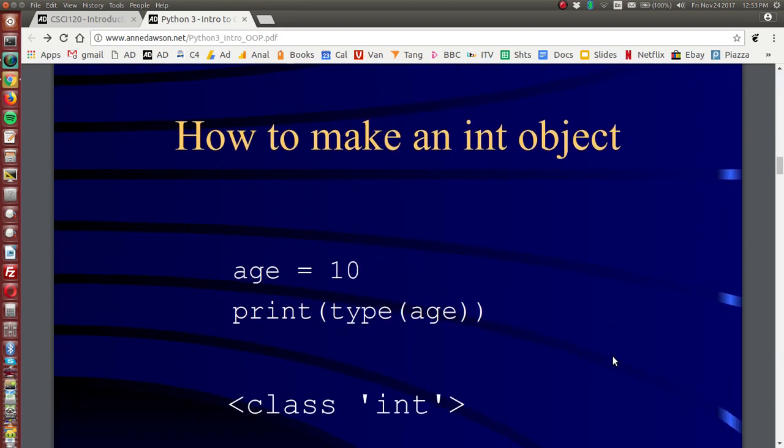So how do we make an integer object? This is how. We assign 10 to a variable age. And if you print the type of age, type will give you the data type of age. And if you issue this command, it's going to output class int.